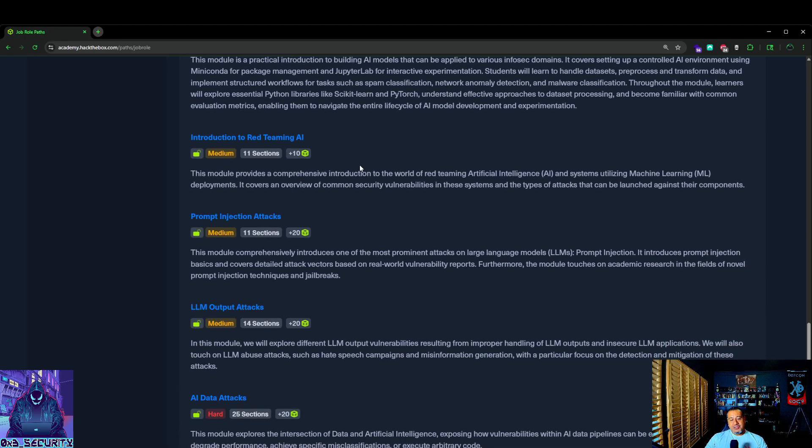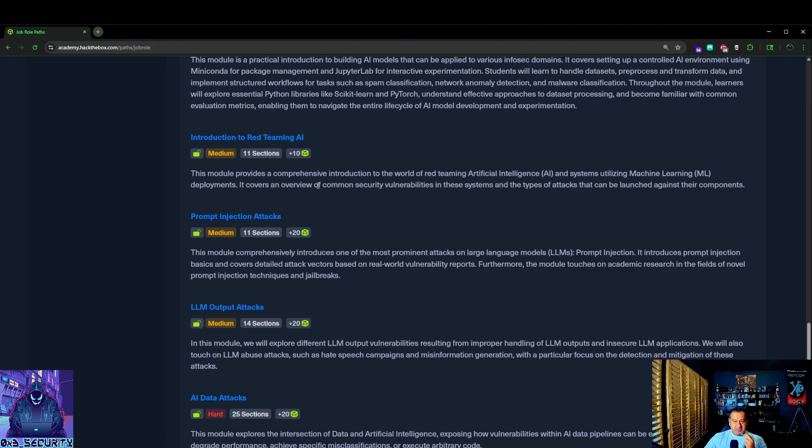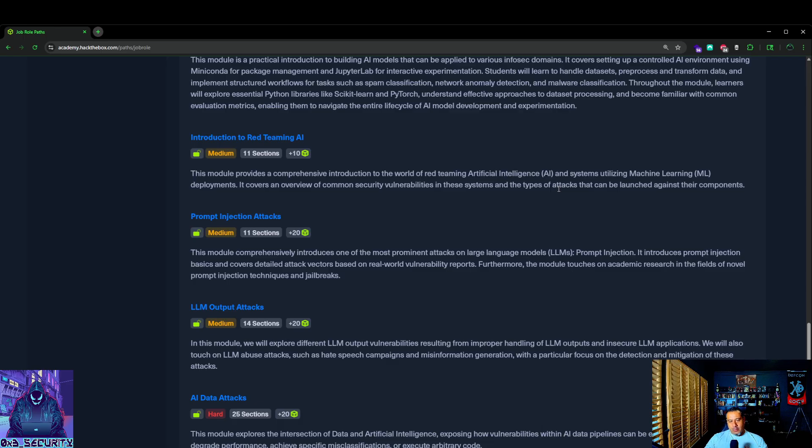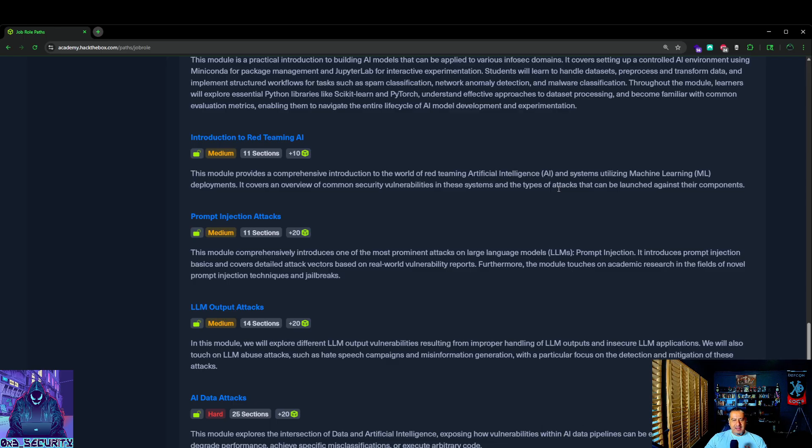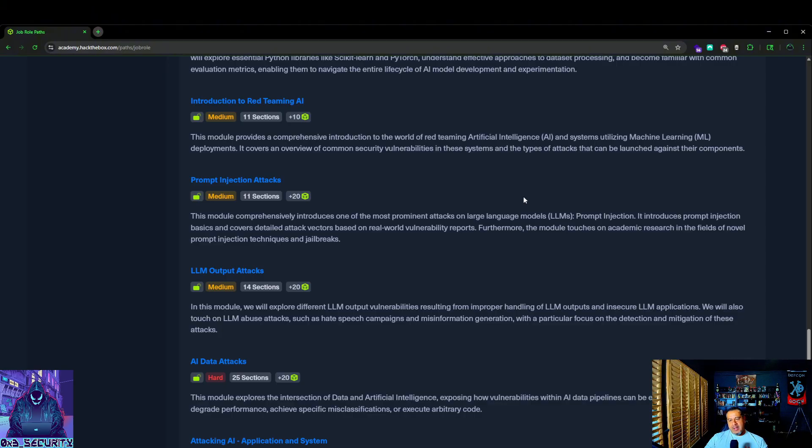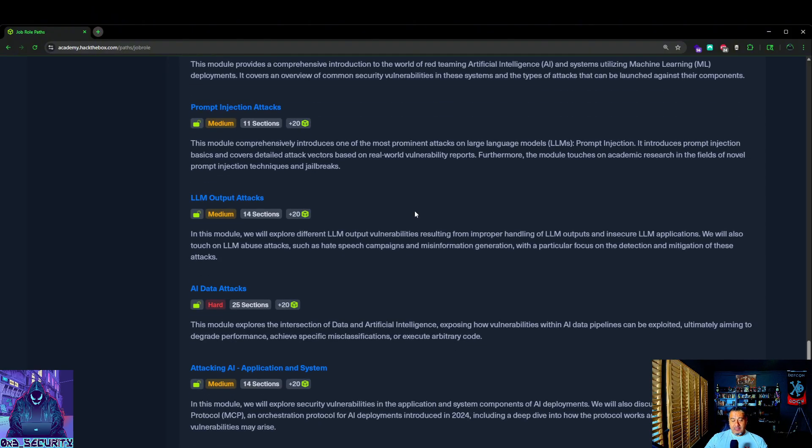Then next, we've got the introduction to red-teaming AI, red-teaming artificial intelligence. This provides a comprehensive introduction to the world of red-teaming artificial intelligence and systems utilizing machine learning deployments. It covers overview of common security vulnerabilities in these systems. So this is just a basic concrete foundation on how red-teaming rolls into AI. It's going to give you some of the top 10 vulnerabilities, basic stuff, basic kind of attacks, that kind of sort of thing. And then as you go down, it's going to get more and more granular and technical.